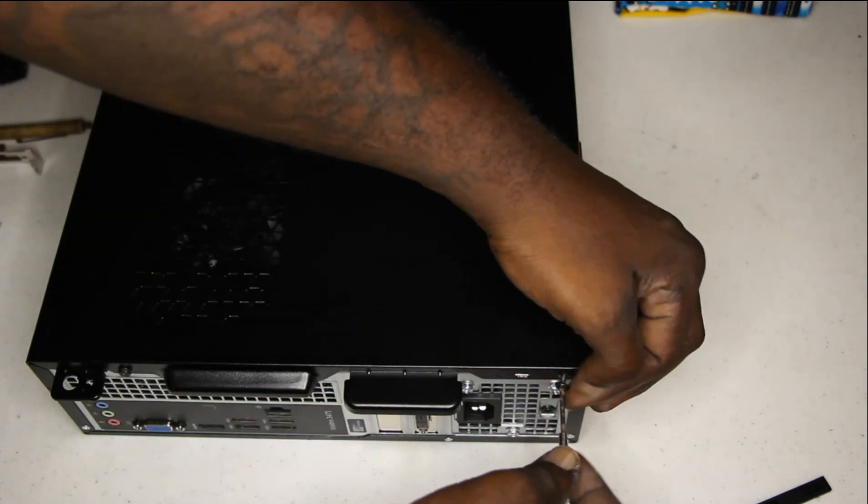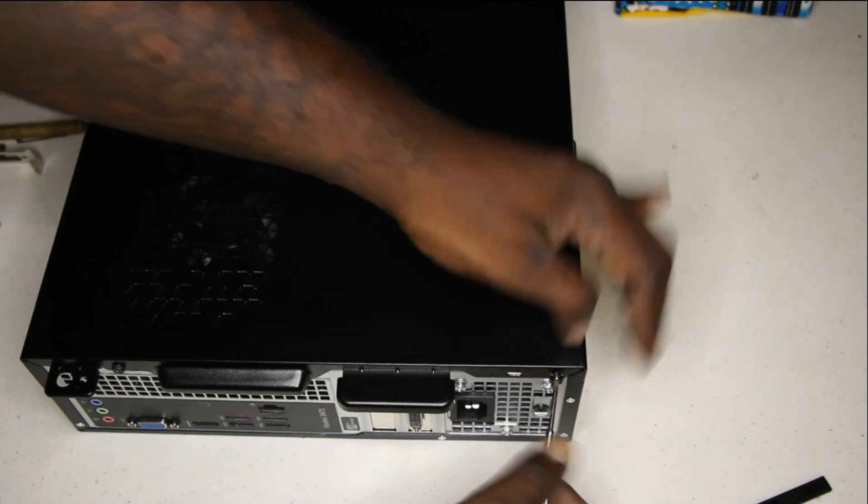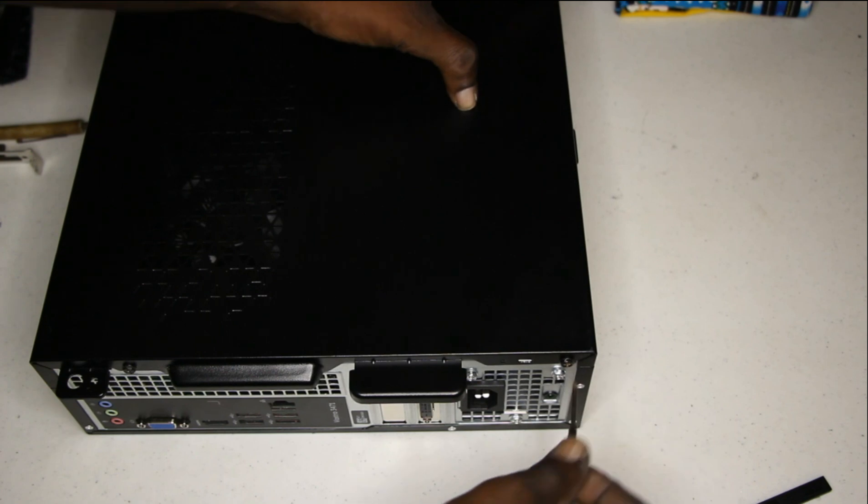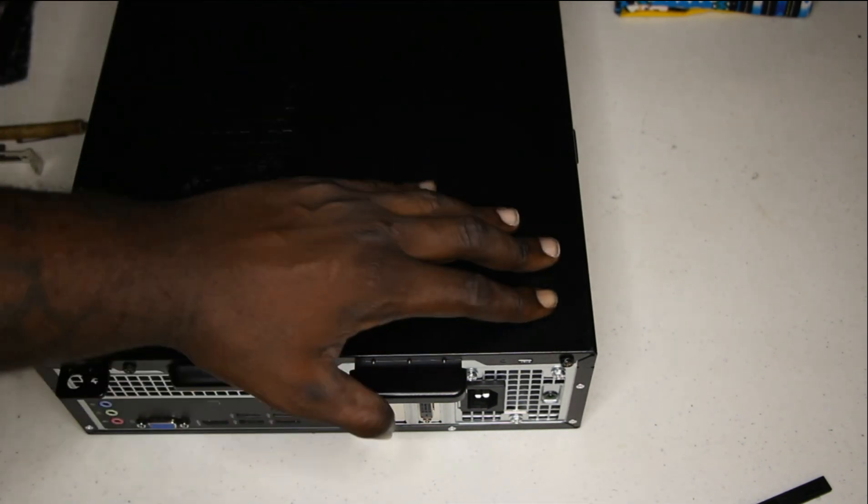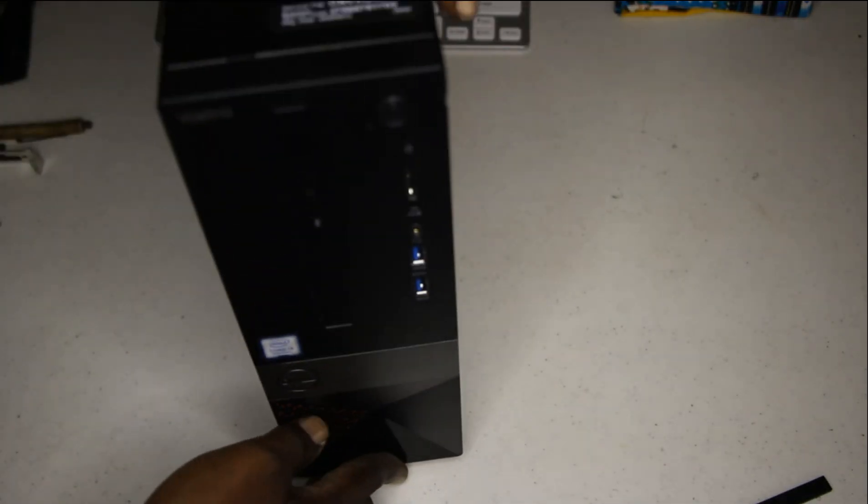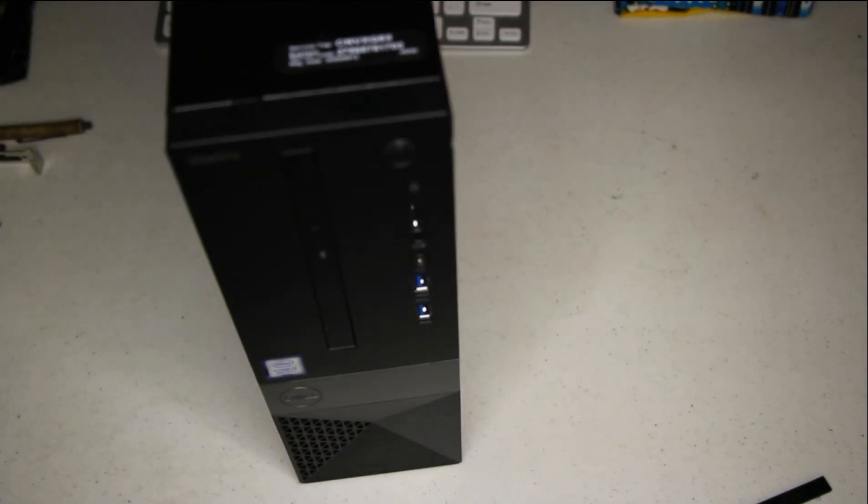Here I will be testing the Dell Vostro with the new inserted GT 710. I will show you how to install the drivers.